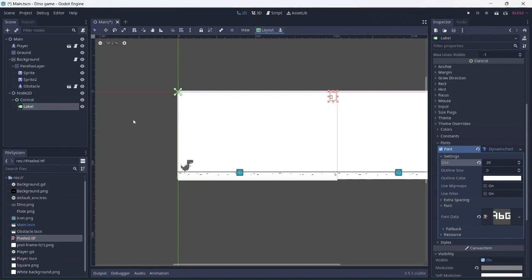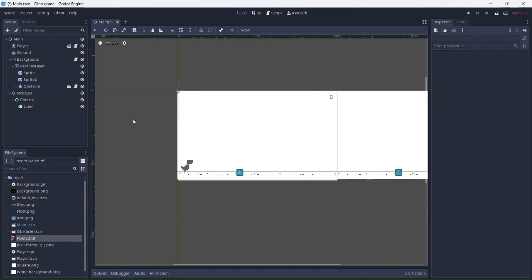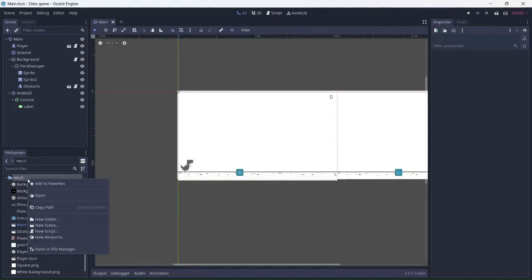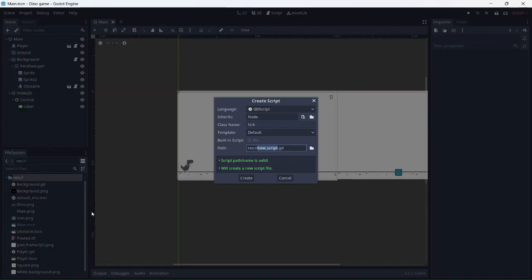In this game, the score is going to increase as time passes. It will also increase each time an obstacle is jumped over. But we can work on this later. First, let's add a global variable. This will allow us to access it from any script. Let's add a new script and name it global.